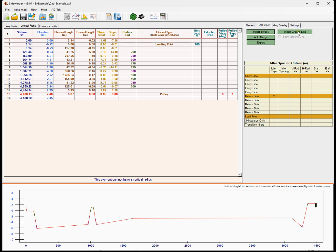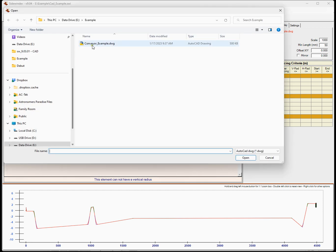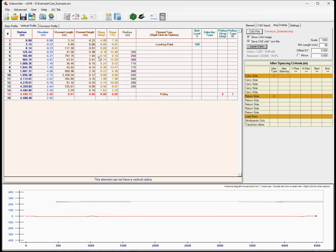You can also still import the ground line as you always have been able to, but now we have this DWG overlay option. What this is going to let me do is bring in a CAD file. I'm going to click a CAD file — this happens to be the file I just showed you — and it's going to bring that CAD file in.